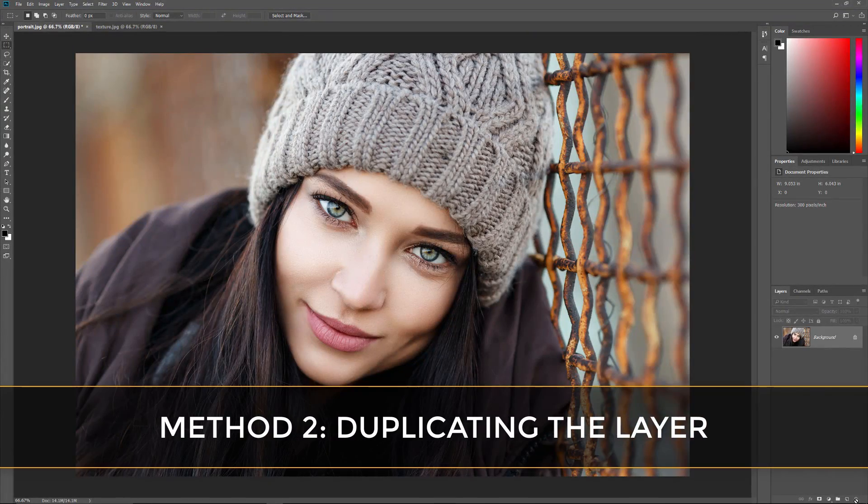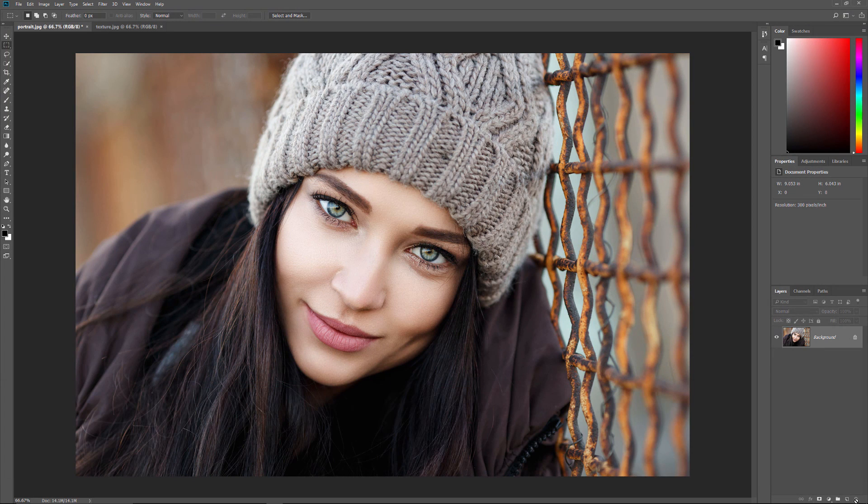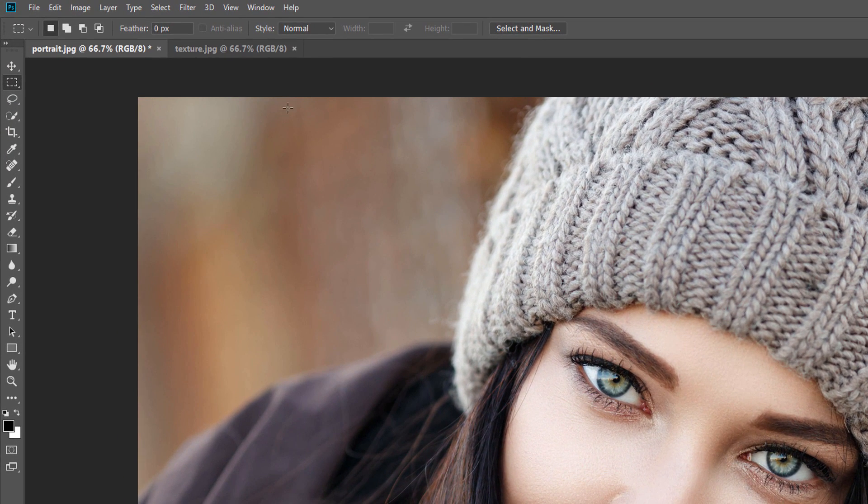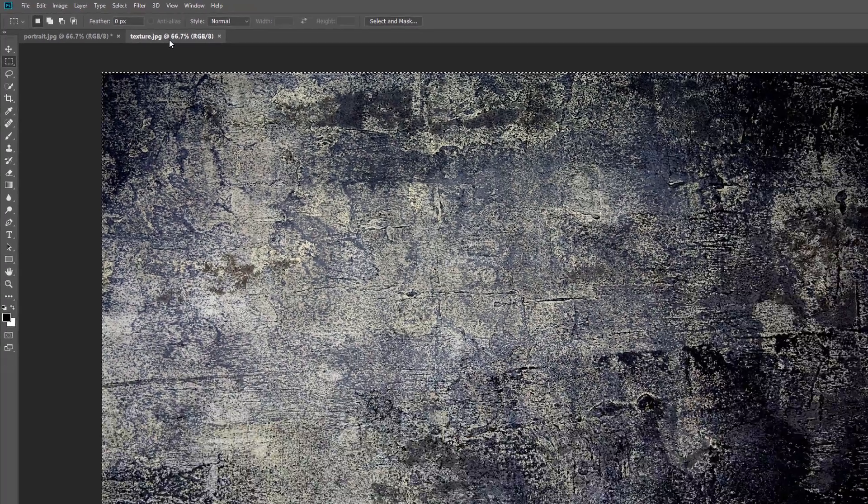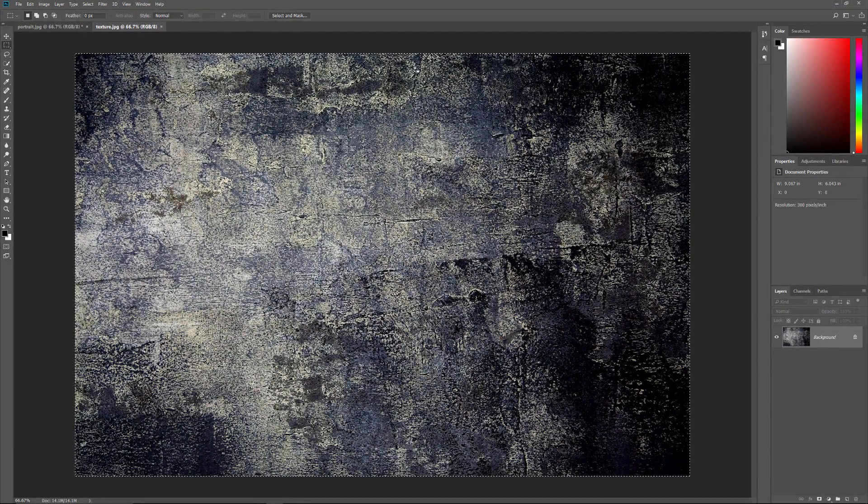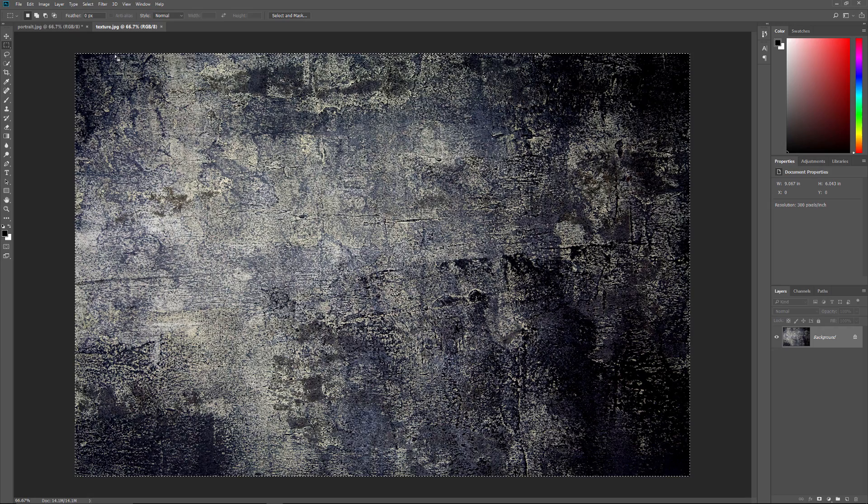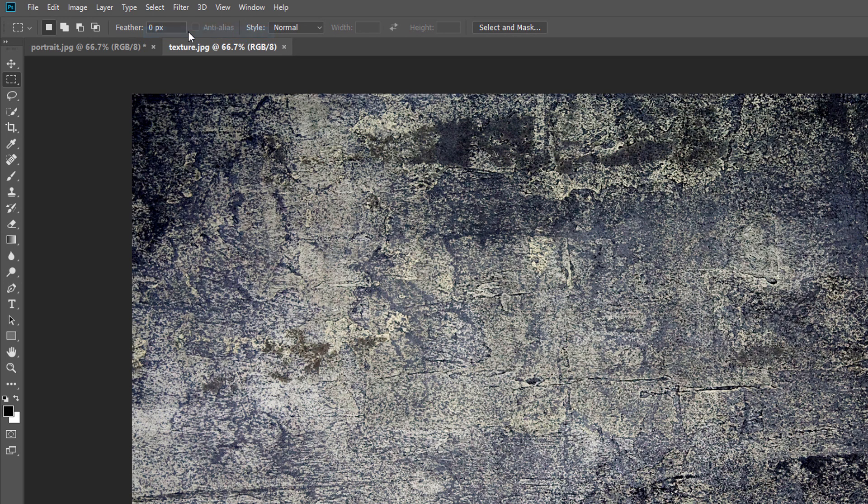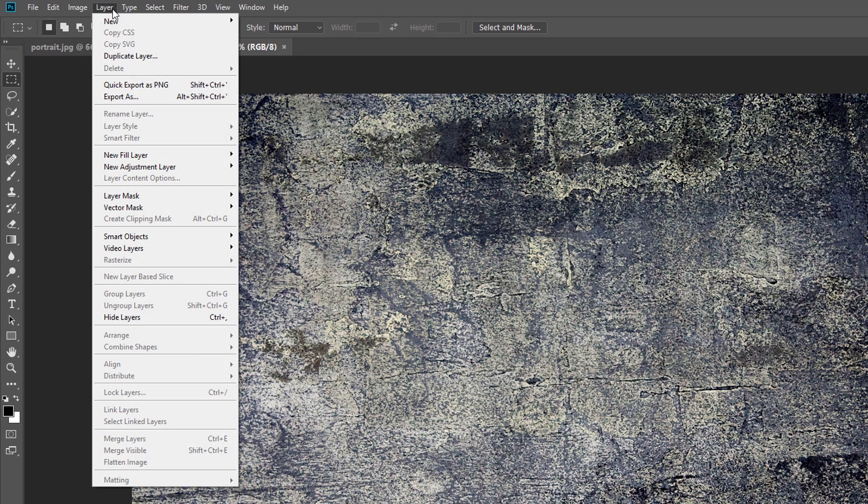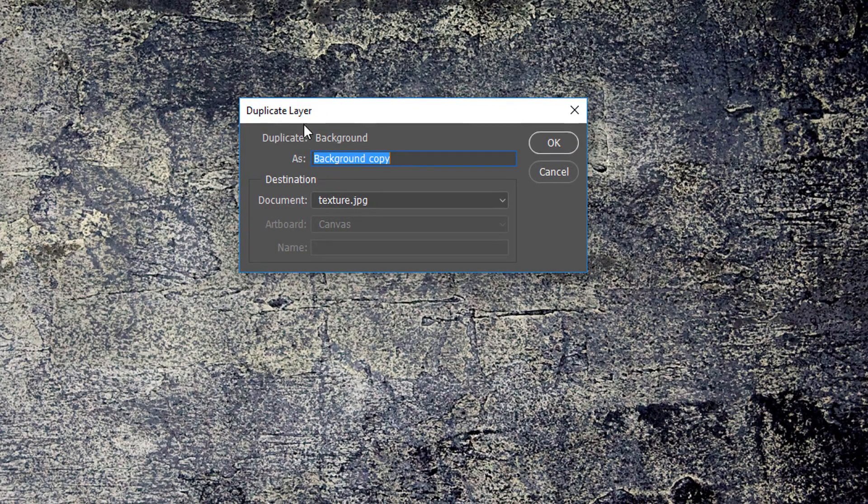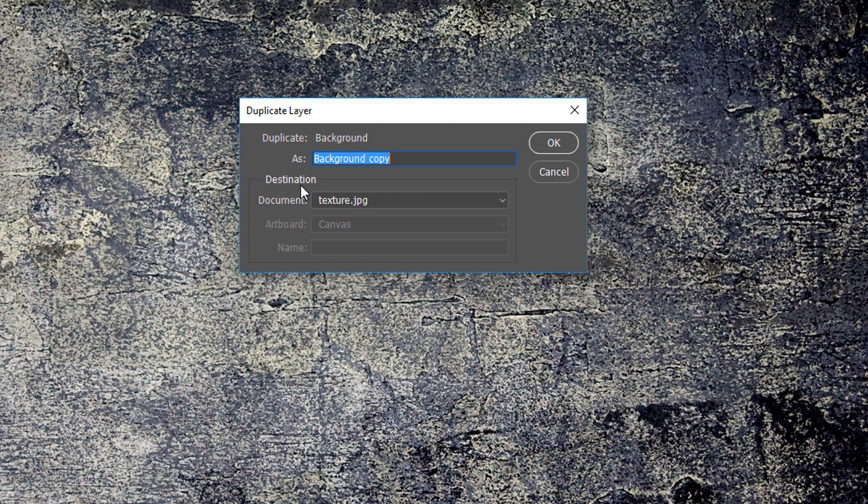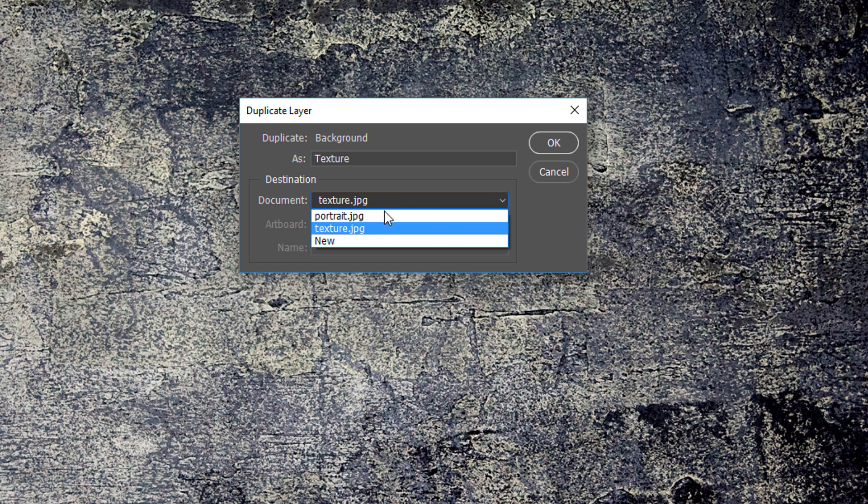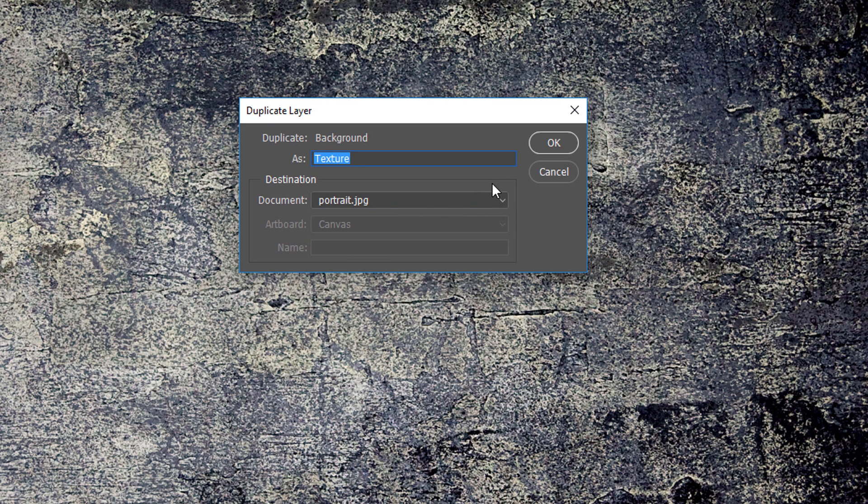The second way to move an image from one document to another is by duplicating the layer. First, I'll switch back to my texture document since that's the image I want to move. We can still see the selection outline around it, which we no longer need, so I'll remove it by going up to the Select menu and choosing Deselect. Then to duplicate the image, go up to the Layer menu and choose Duplicate Layer. In the Duplicate Layer dialog box, give your layer a name. I'll name mine Texture. In the Destination section, choose the document that you want to move the image into. I'll choose my Portrait document. Click OK to close the dialog box.